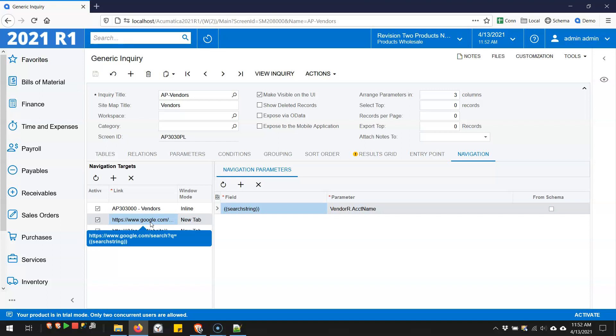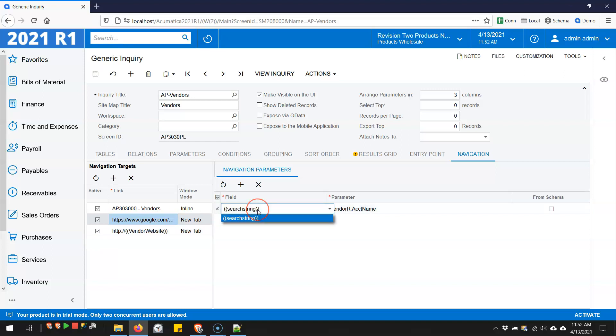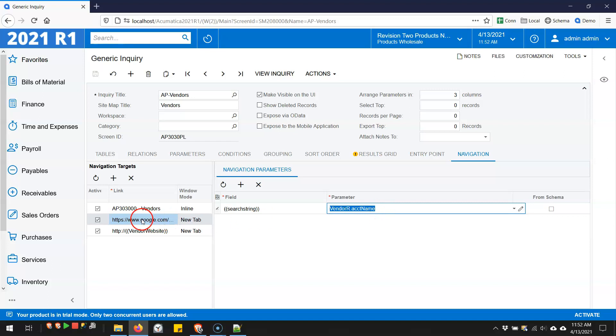And when you do that, the parameter will show up over here. And then you feed it the value, in this case, the vendor name. So that's the URL to do a Google search. And then you just pass it the search term.